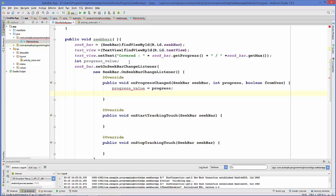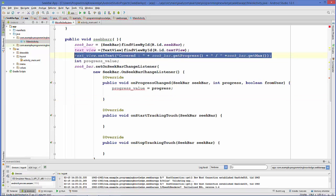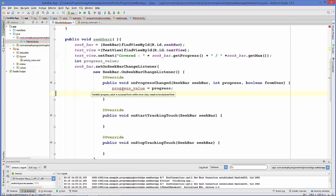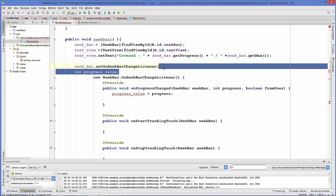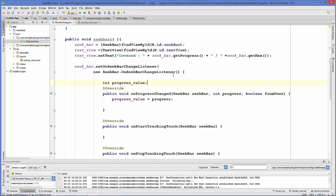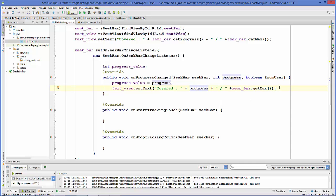Now we'll also update the TextView with the current progress. Note that when hovering over progressValue, there's an error: 'variable is accessed from inner class' — so we need to define it inside the seekBar method. Then we copy the textView.setText call and instead of getProgress(), we pass the progress variable directly to show the SeekBar's current progress.